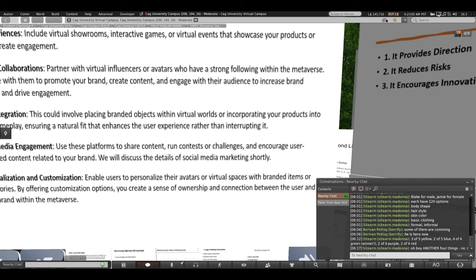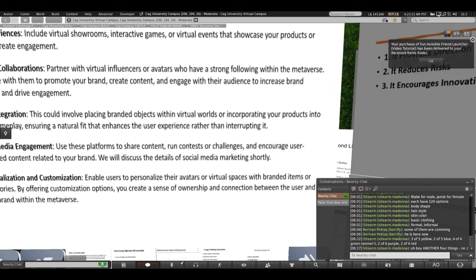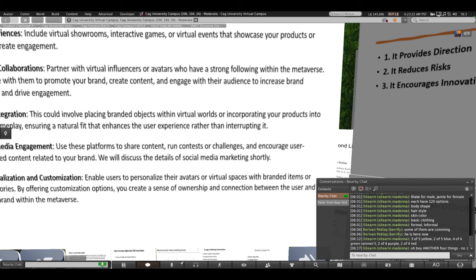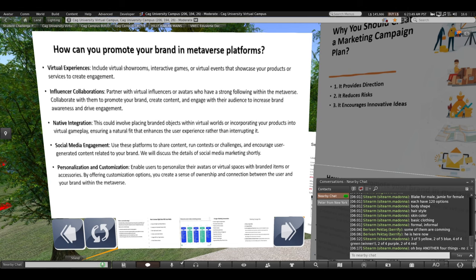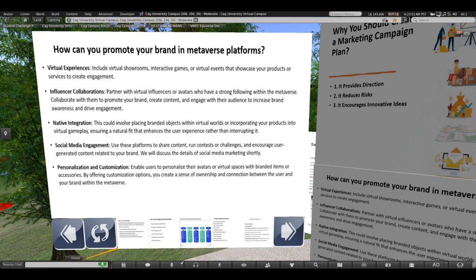The first advertising technique in the metaverse is virtual experiences — you can create immersive and interactive experiences that build engagement between the user and the brand. You can make virtual showrooms, which most of you already have, and design interactive games when consumers visit your selling areas to get their interest. If they are interested in the product, they will get more information and may purchase it. You can also make virtual events.